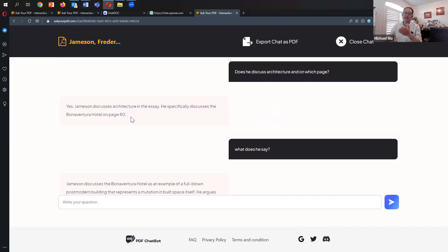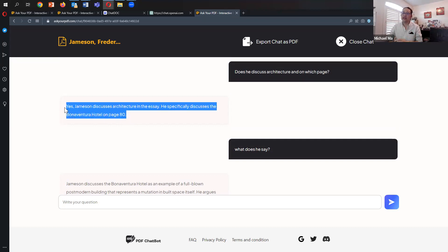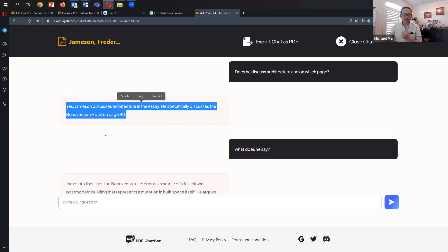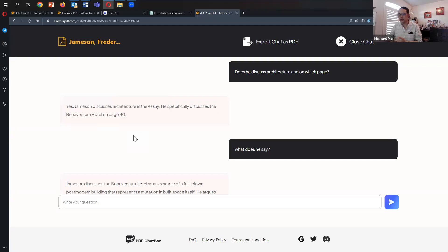Finally here, this is a version of citation that Ask Your PDF provides. It says he does discuss the Bonaventure Hotel on page 80. That's not really a citation. It kind of is, but certainly it's not one that's that useful in that sense.